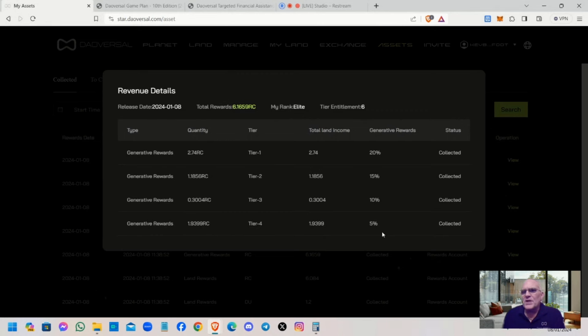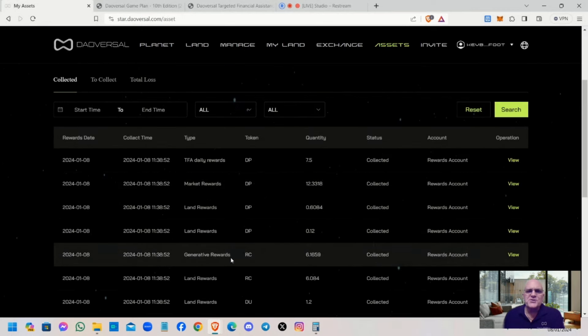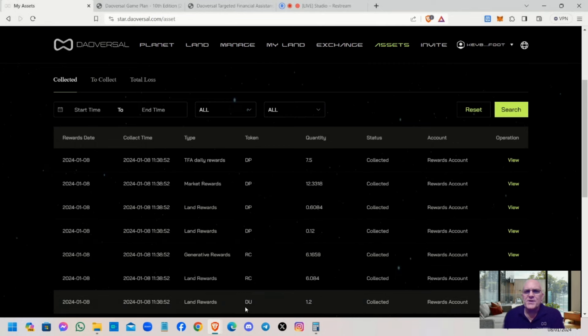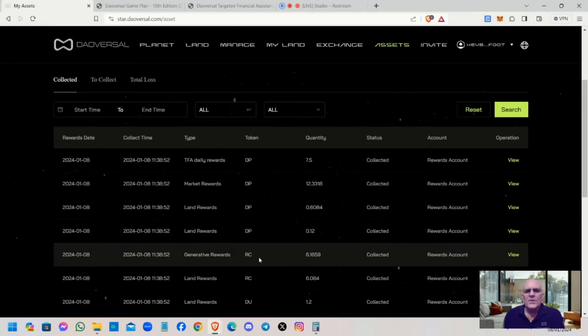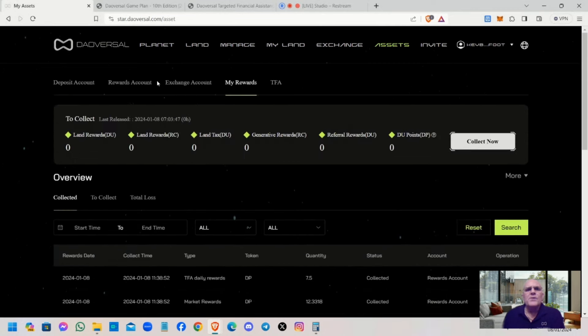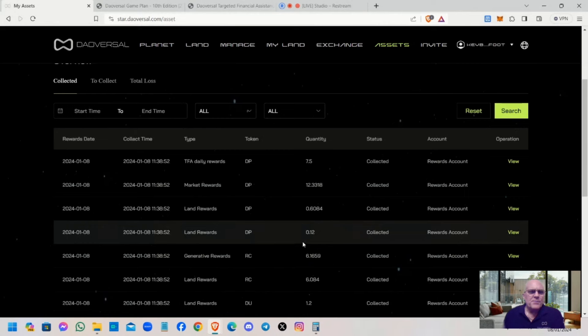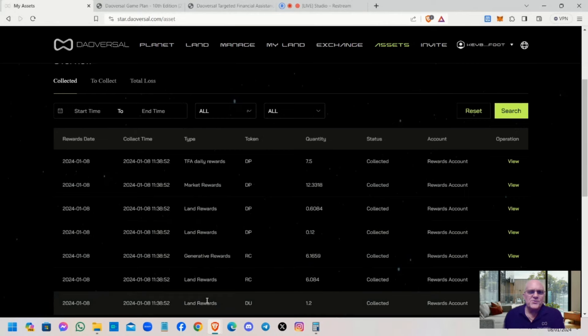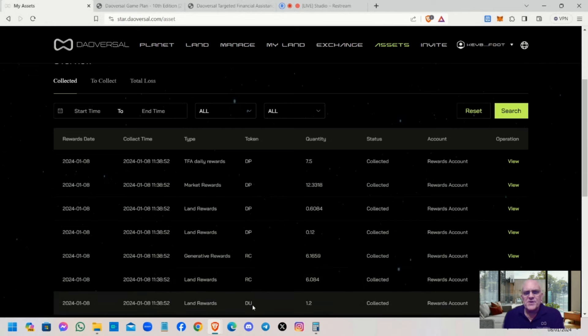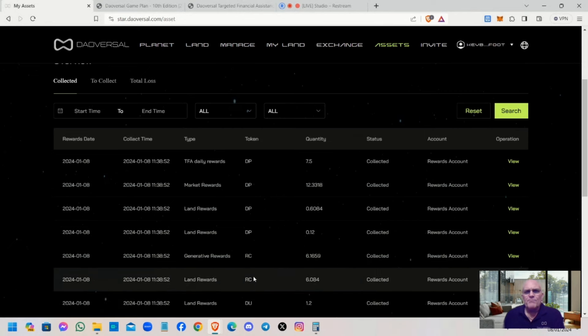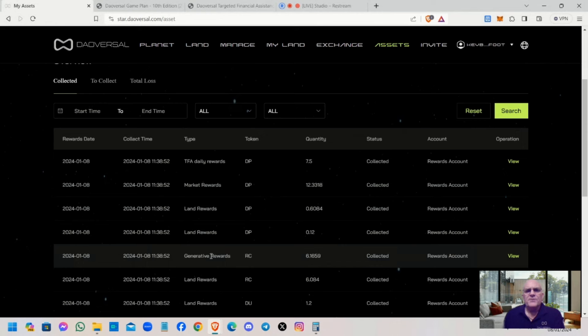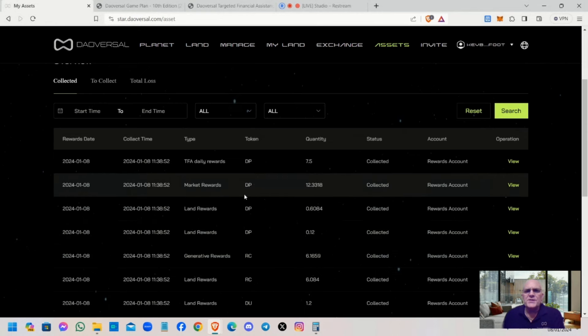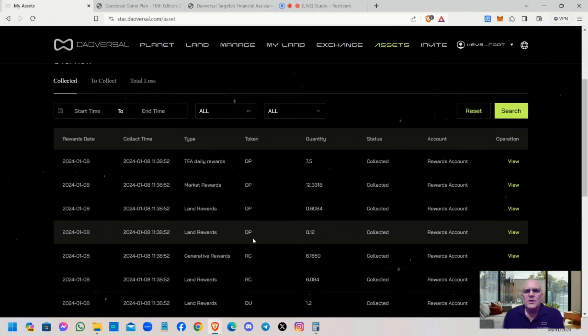Generative rewards are calculated by these percentages. These percentages are made up from whatever rank you are currently entitled to. As an Elite rank, I'm entitled to 20% of my tier one's daily reward, which would equate to 2.74 RC.